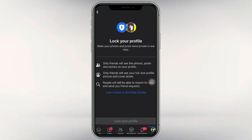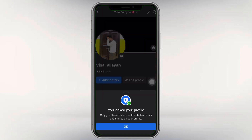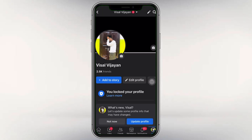And you can tap, and if you have this notification, then that means we are successful in locking our Facebook profile.